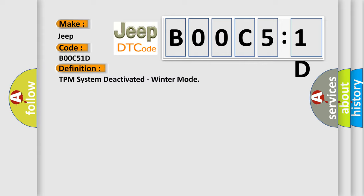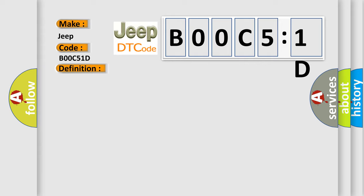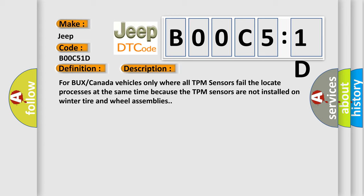And now this is a short description of this DTC code. For vehicles in Canada only where all TPM sensors fail the locate processes at the same time because the TPM sensors are not installed on winter tire and wheel assemblies.